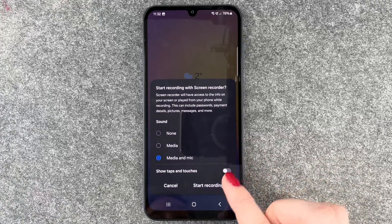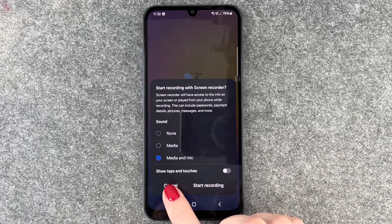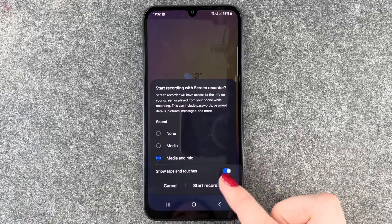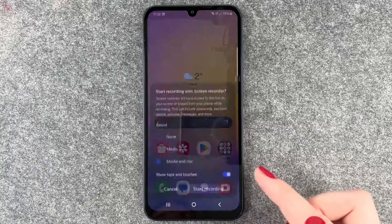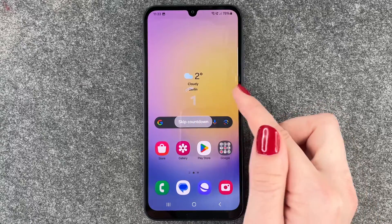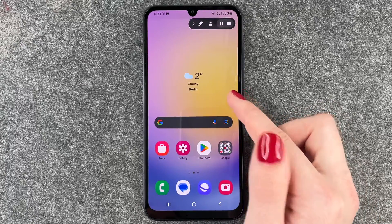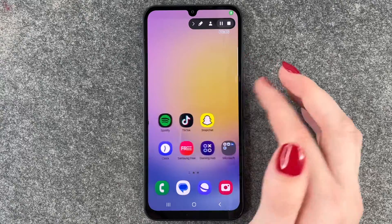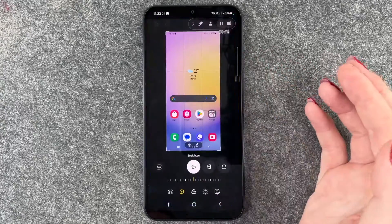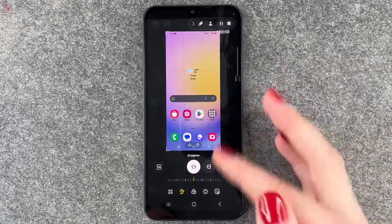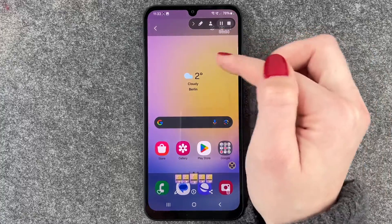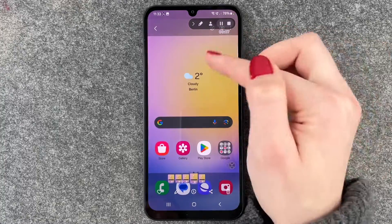And then we can also say if we want to show taps and touches or not. Now we can say recording — we get a countdown. We can skip that one as well. And now it's recording whatever we do on the screen.